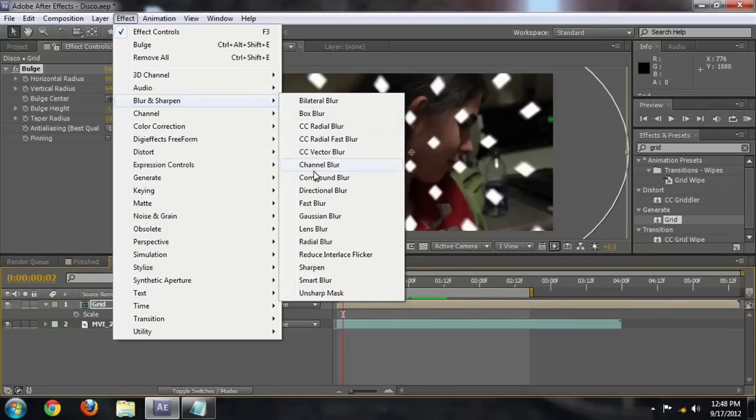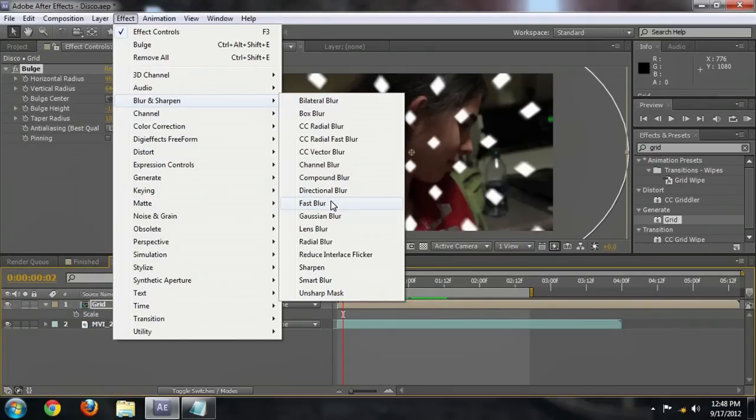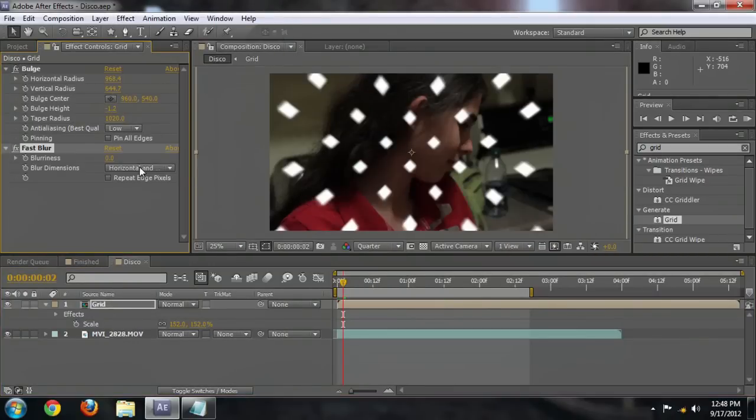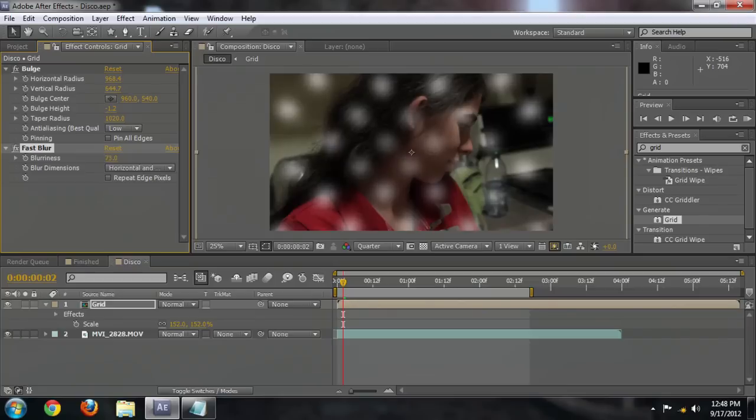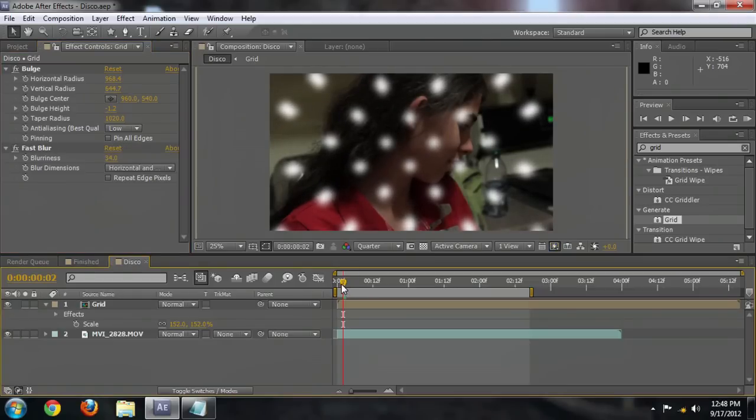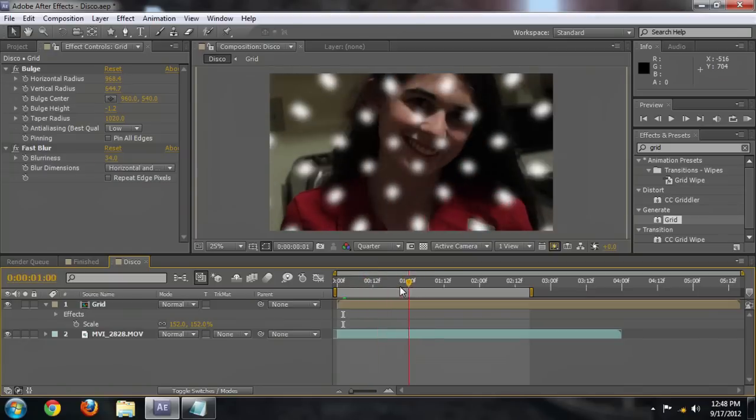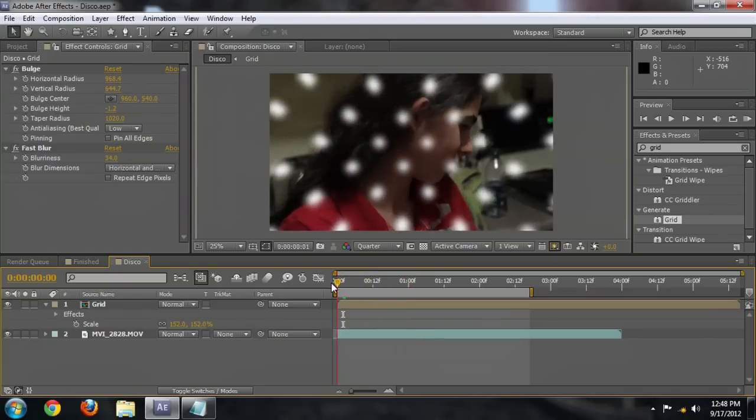The only thing we need to really do is now put a little bit of blur onto it. So let's go underneath blur and sharpen, fast blur. And we're going to blur those squares out until they're perfectly round. That looks pretty good. That's a pretty good roundness to those.